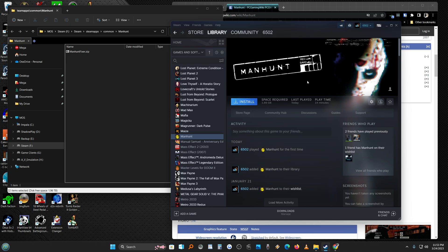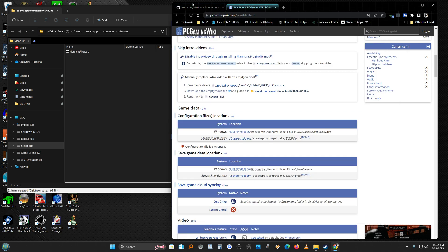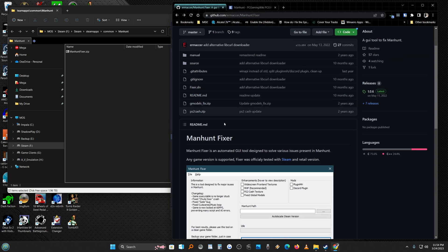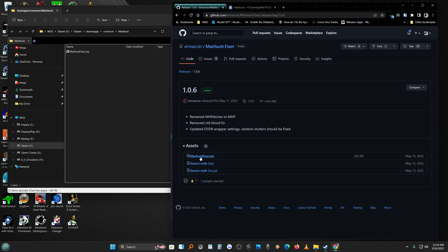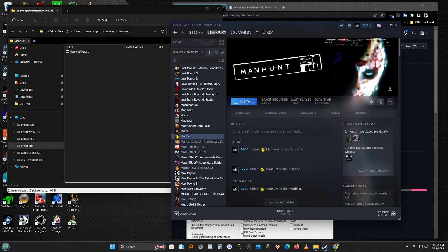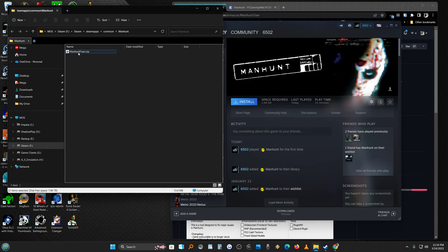So you're going to install Manhunt, run the game once. After you run the game once, you're going to come here, you're going to get Manhunt Fixer. Come here to where it says latest, get the zip, download the zip right into your Manhunt Steam folder, unzip it, patch it, run it, it runs fine. In my case, it worked the first time. When I went to make the video to show you guys how to do it, the game wouldn't run.